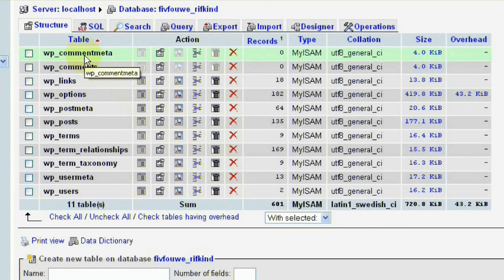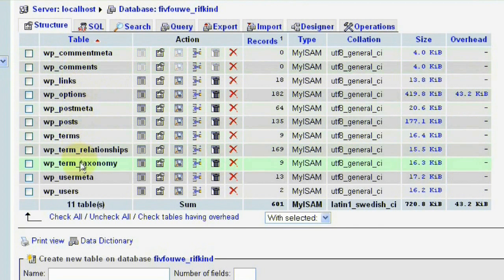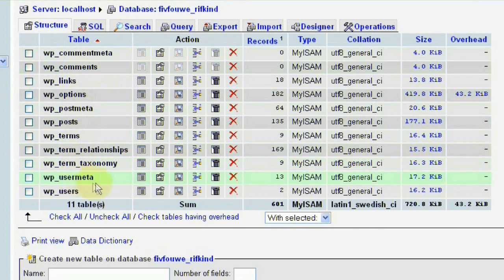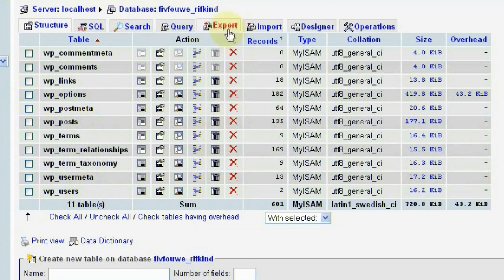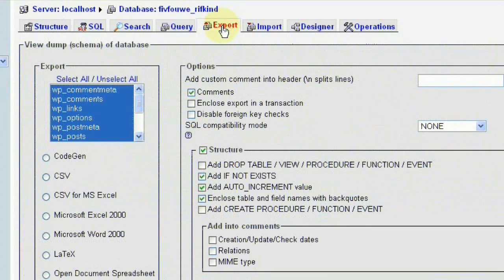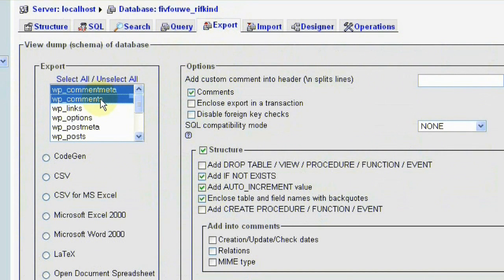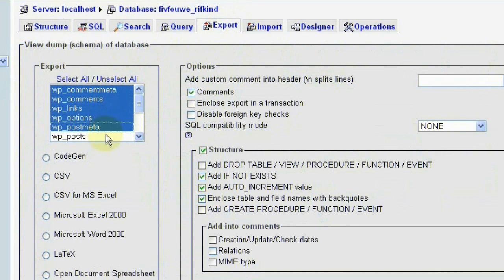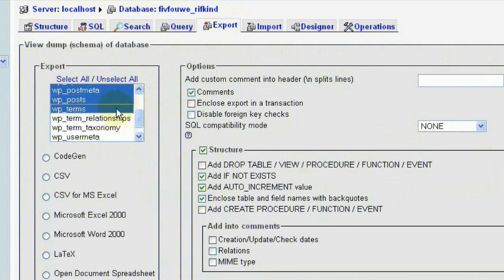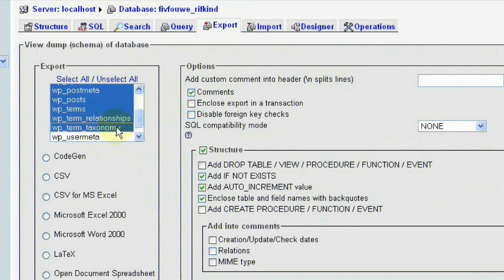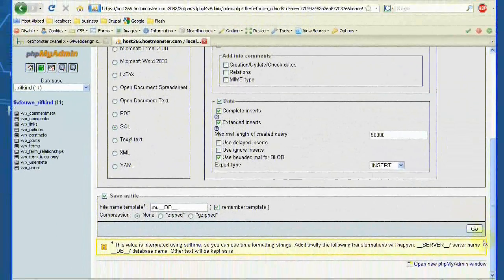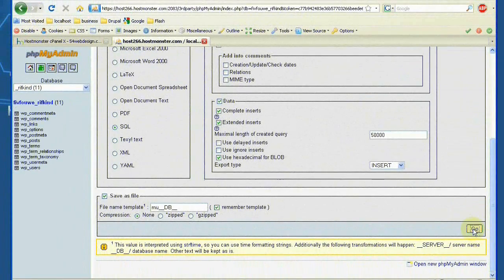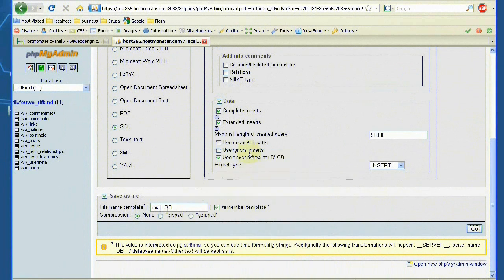The only tables that we need are from the comment metadata down to the term taxonomy. We don't concern ourselves with user meta or the user table. So we're going to go ahead and export those tables and just save them to your desktop.